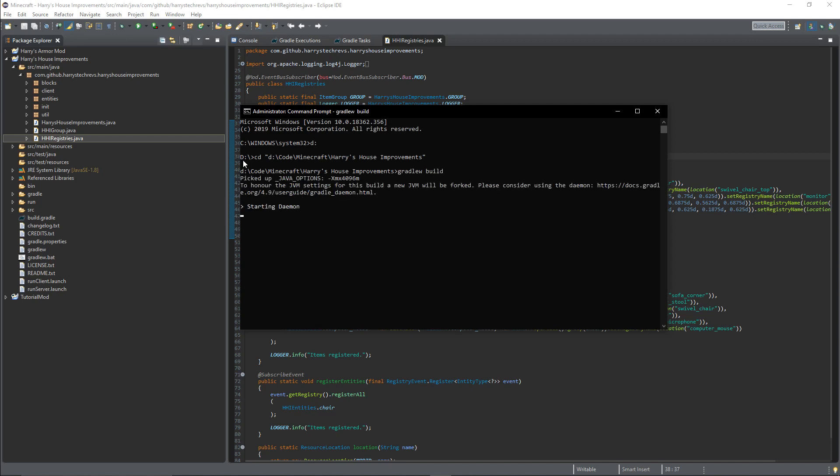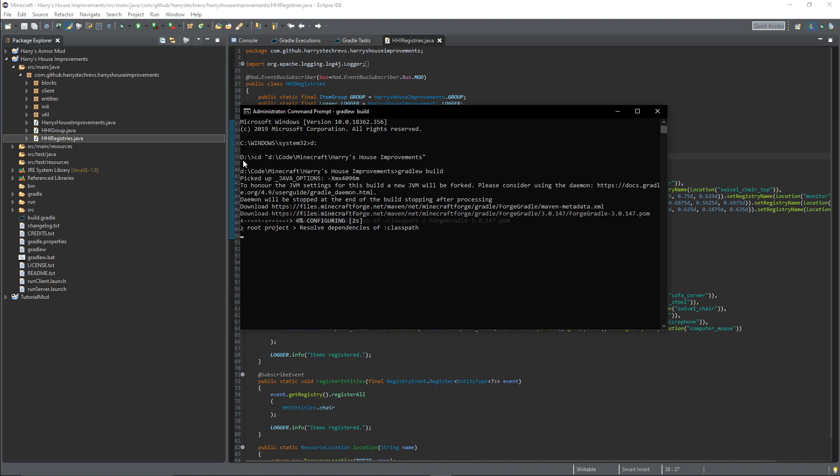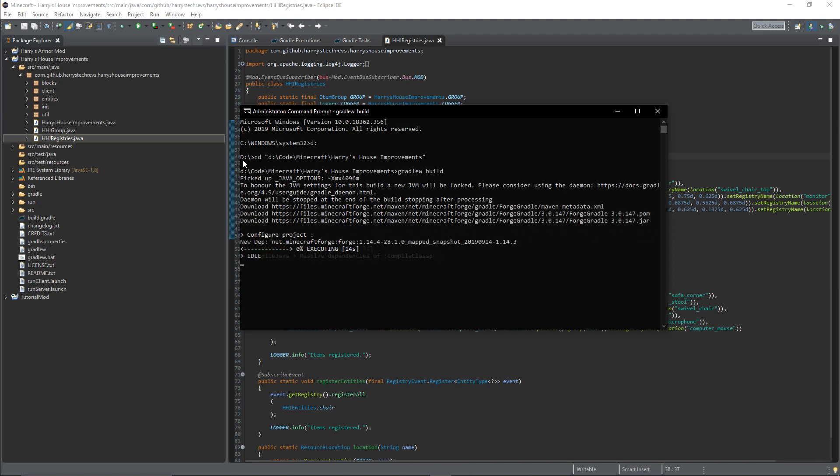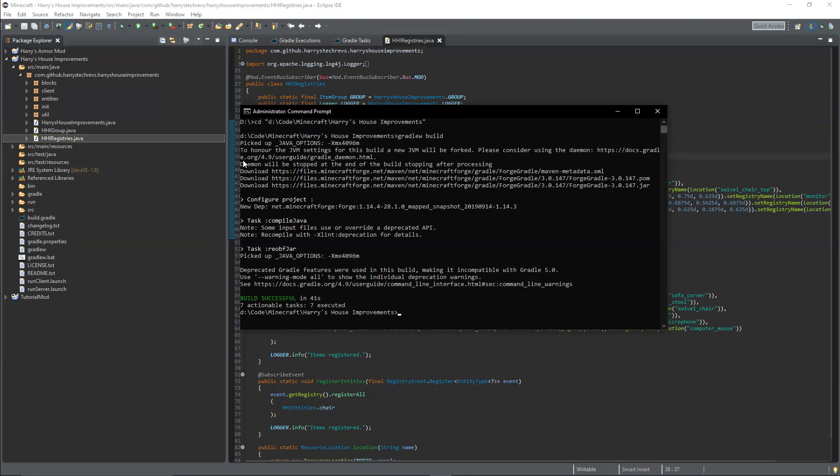It will take a minute. It'll start with Gradle daemon and will build your mod into one file. And now it'll say build successful.